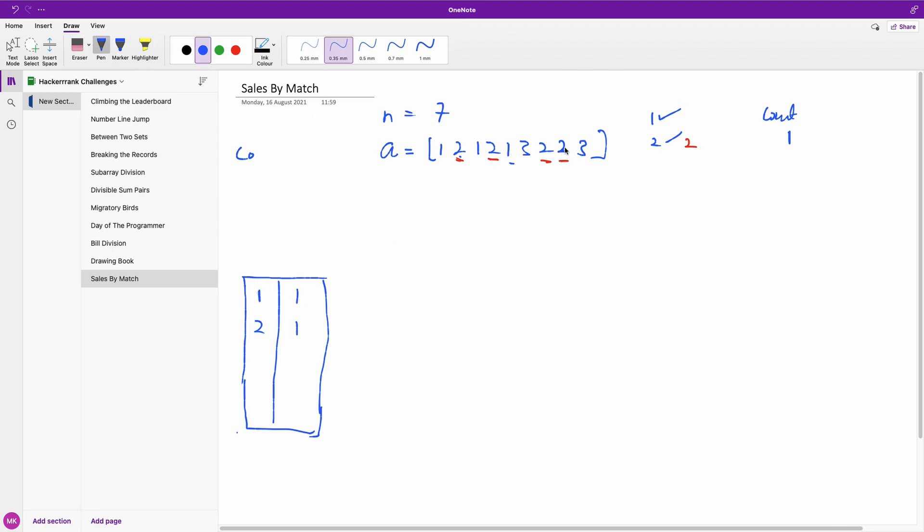And later we see it again, it becomes 2, and we increment our counts by 1 and we pop it from the list. So once anything becomes 2, it's a pair. We increment our count because it's more or less we're doing count pairs.